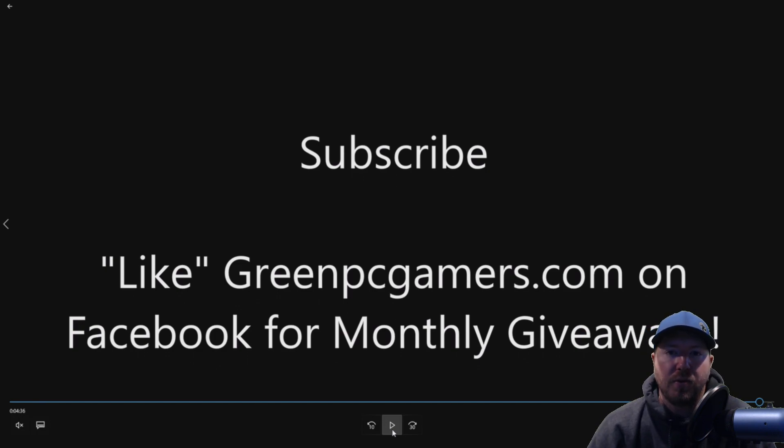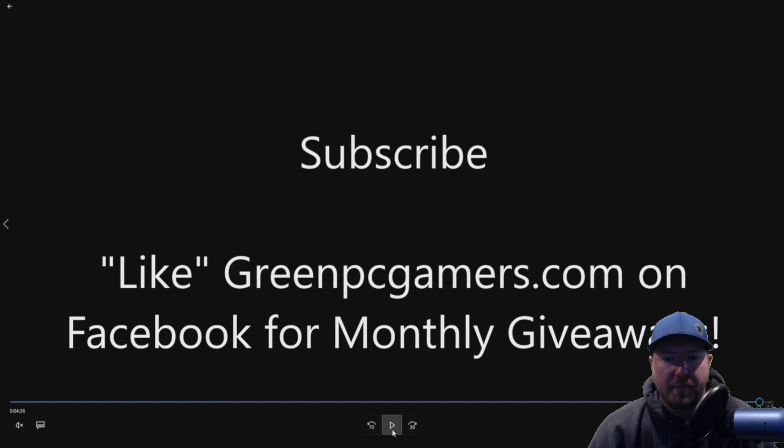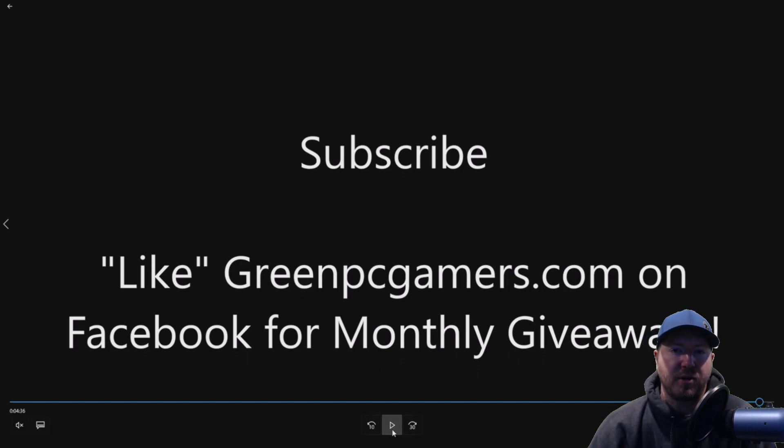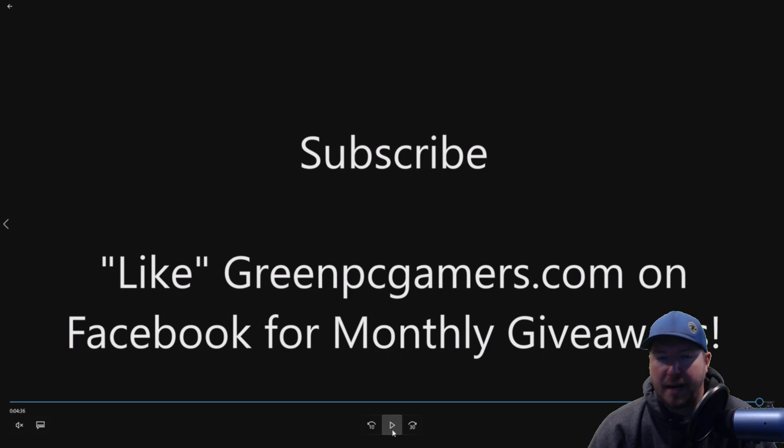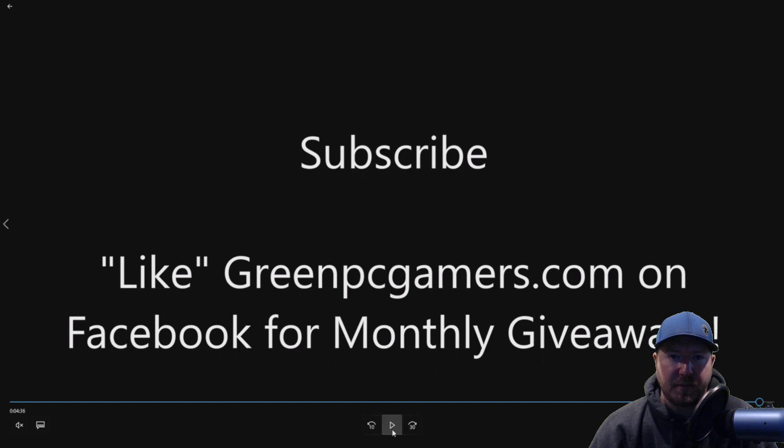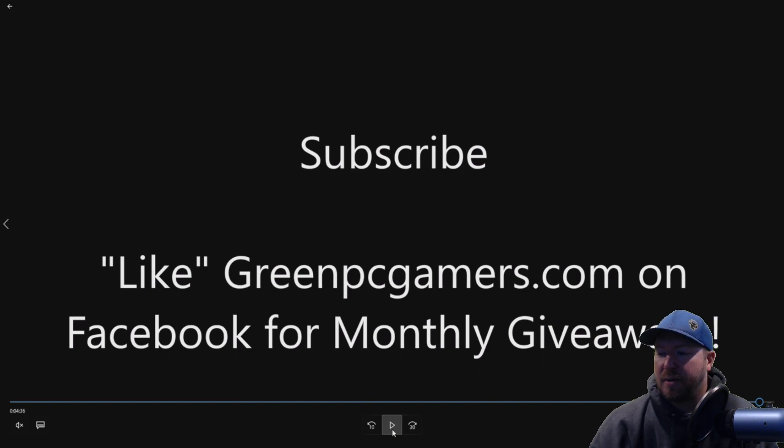If this video was helpful to you please consider hitting the subscribe button. Also we do monthly giveaways on GreenPCGamers.com. All you have to do is go to GreenPCGamers.com, no space. Go to our Facebook page and like our Facebook page. That's how we do our giveaways. Thank you so much for watching.